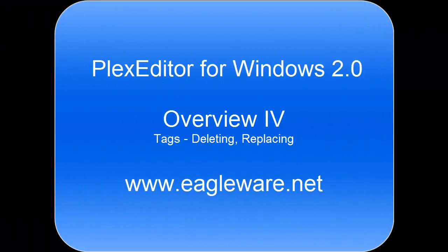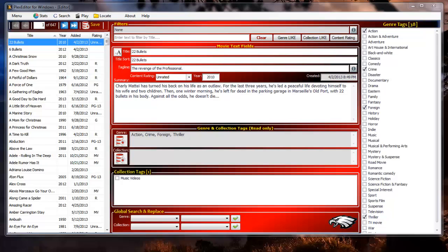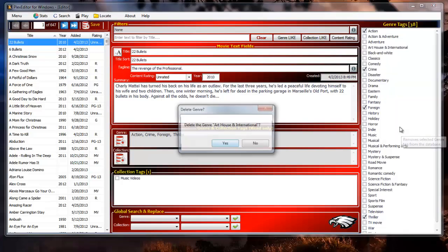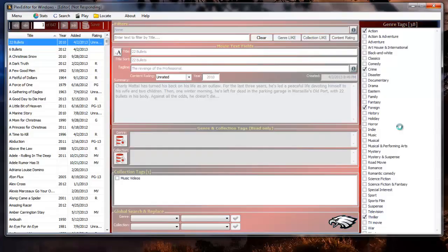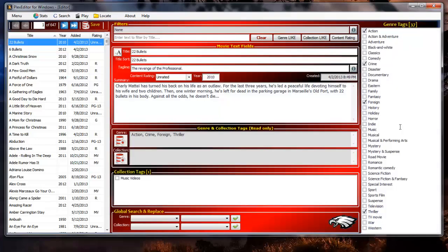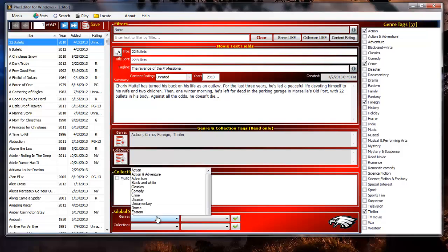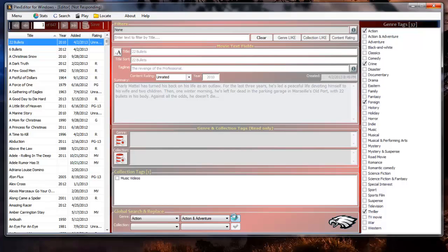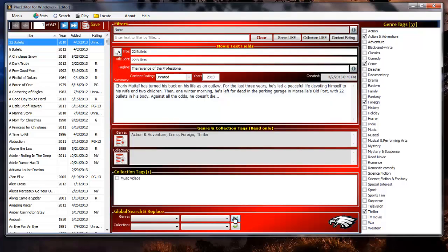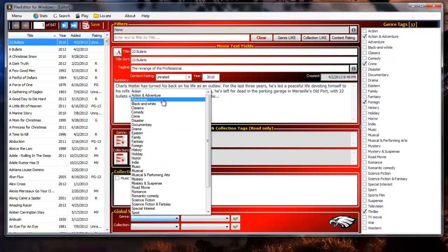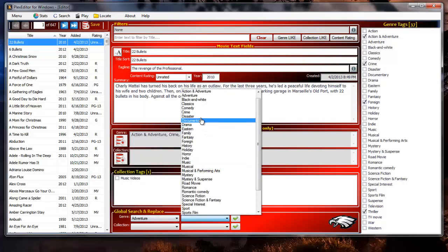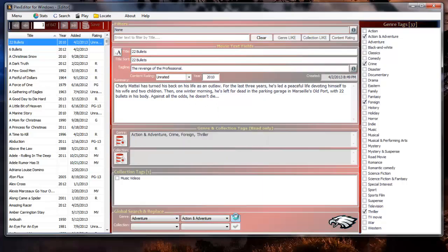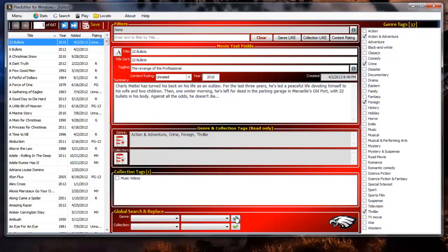See the art house and international tag listed in the right column genre tags? I don't want it and I also don't care if any records are assigned that tag or not. Right click that tag to pull up the genre tags context menu and then select delete genre tag and then yes to confirm. I don't want several action, action and adventure, and adventure genre tags. I want them all to be action and adventure. In the global search and replace control click the left genre drop down box and select action. Then click the right genre drop down box and select action and adventure. Then click the green check mark button to execute the command. Repeat steps to replace adventure with action and adventure. The global search and replace control does not remove the tags from the database. If you want to remove the tag itself after replacing it you can run the delete genre tag like we did earlier or the delete unused tags to remove all unused tags.